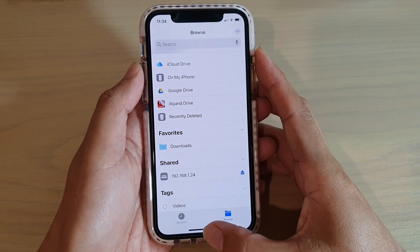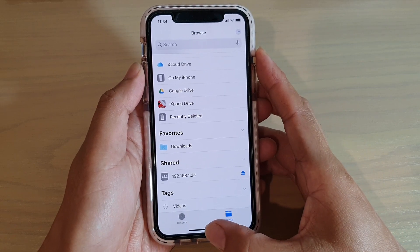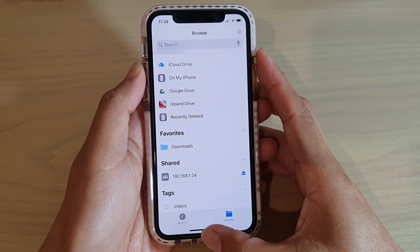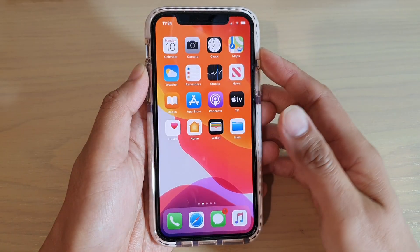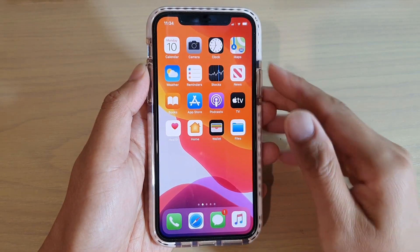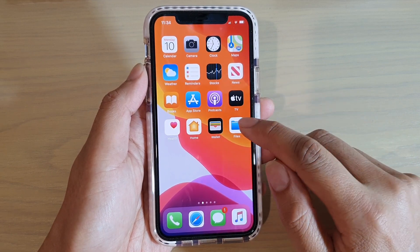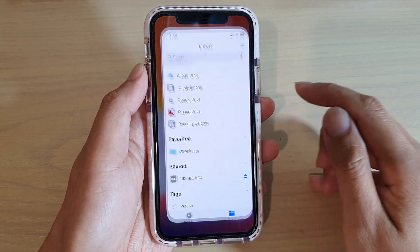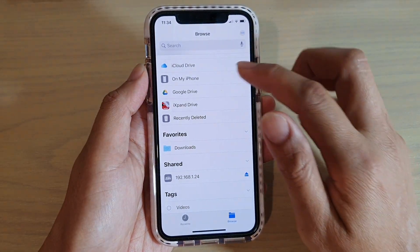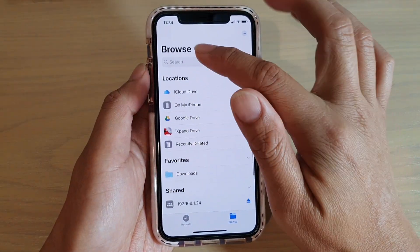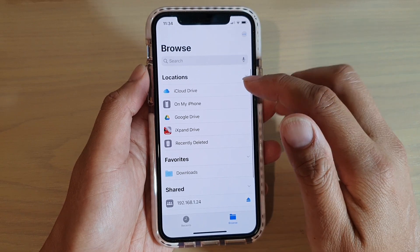Now first let's go back to your home screen by swiping up at the bottom of the screen. Then we're going to tap on the Files app in the browse screen.